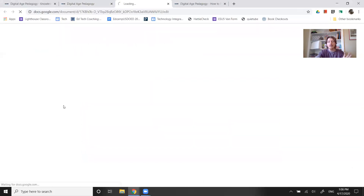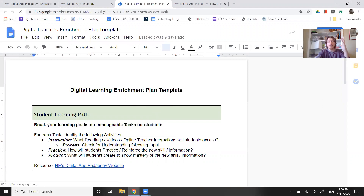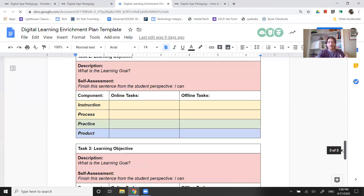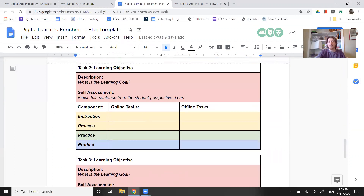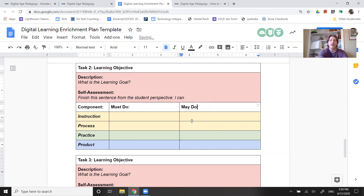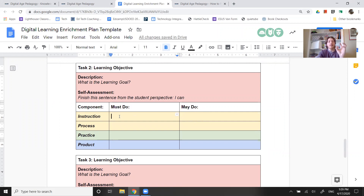When you open this document it gives you the ability to file and make a copy. When I scroll down, potentially — thinking about blended learning — these might become a must-do and a may-do activity. Instead of identifying online and offline, maybe we identify those must-do and may-do components and give students a minimum expectation and an alternative.